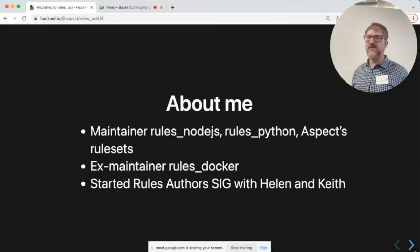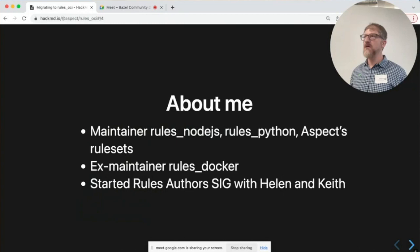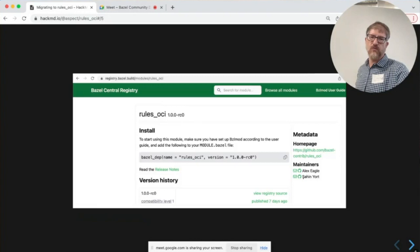Greg and I have worked on rules Node.js for a long time. I was a maintainer of rules Python, and we have our own rule sets. Importantly for this talk, I was a maintainer of rules Docker for a little while and tried to keep that thing going. Helen, Keith, and I also started the rules author SIG, which I'll mention in a bit.